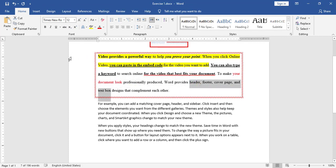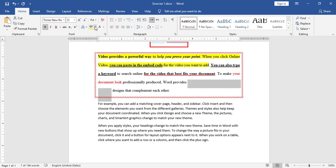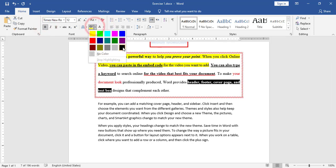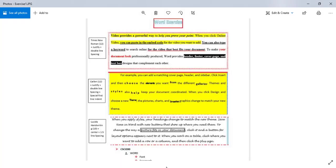Now I will apply bold, change the font color to white, and then apply text highlight in black. I have now applied all the styles required for the first paragraph.